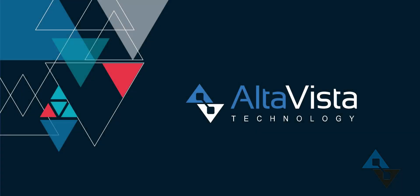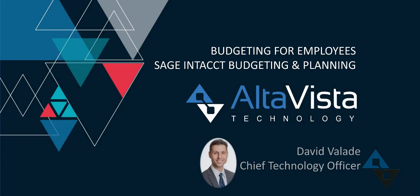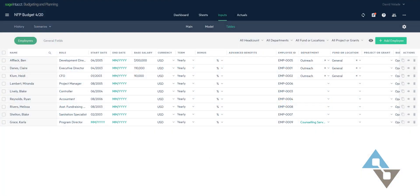Hi, David Vlade here showing a few examples for Sage Intacct budgeting and planning as it pertains to employee management. What I'm showing right now in my budgeting and planning tool is a list of all the employees that I have set up inside of my Sage Intacct environment.